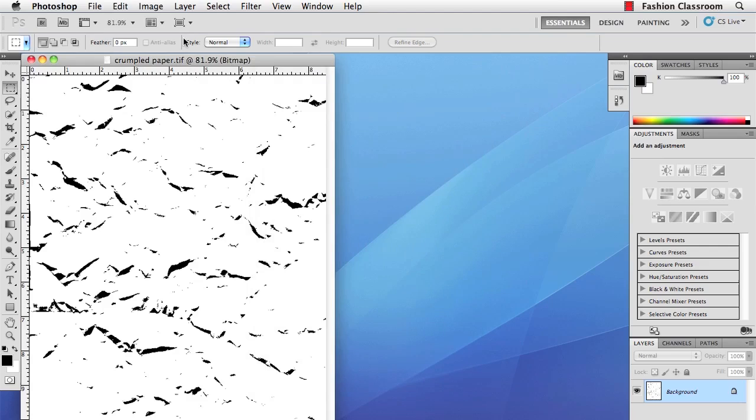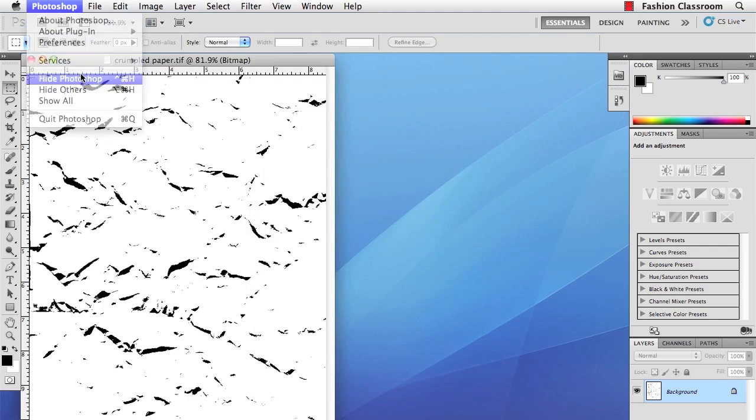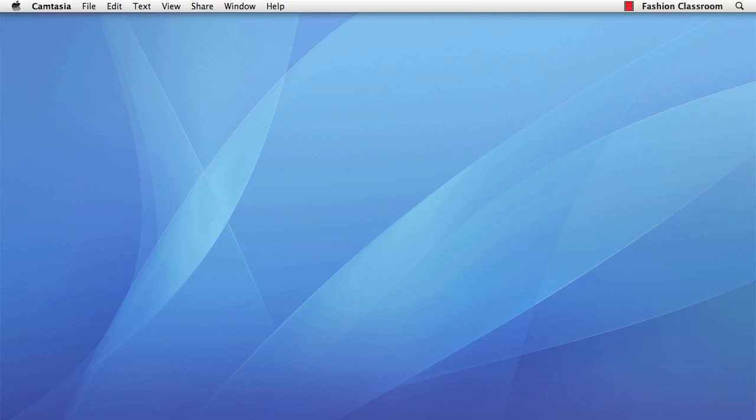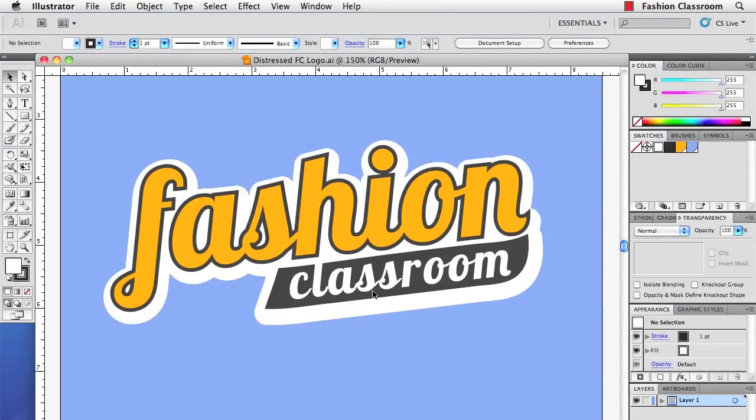Alright, now let me close Photoshop, and we'll use that texture in Illustrator.